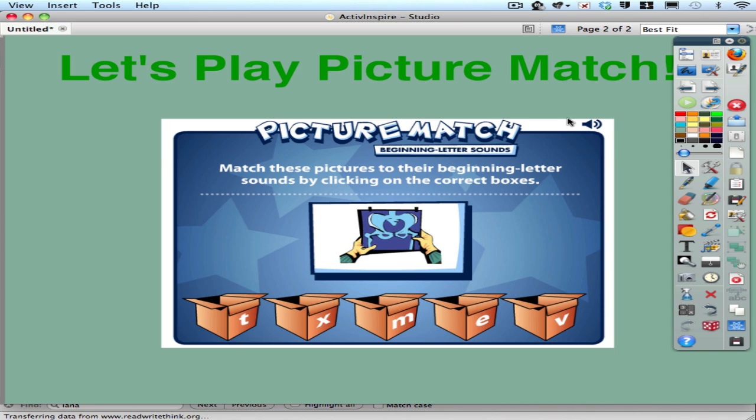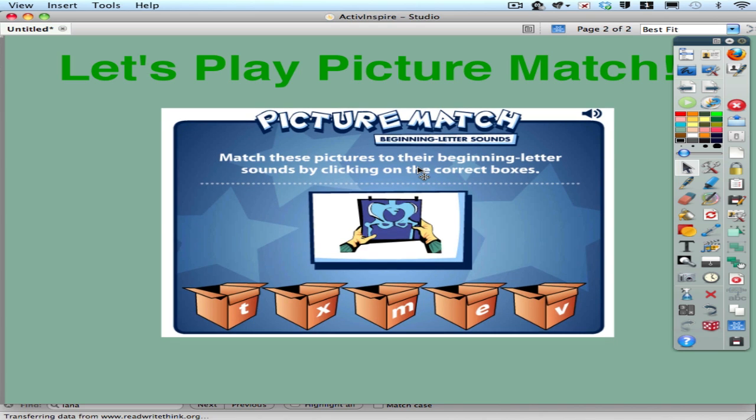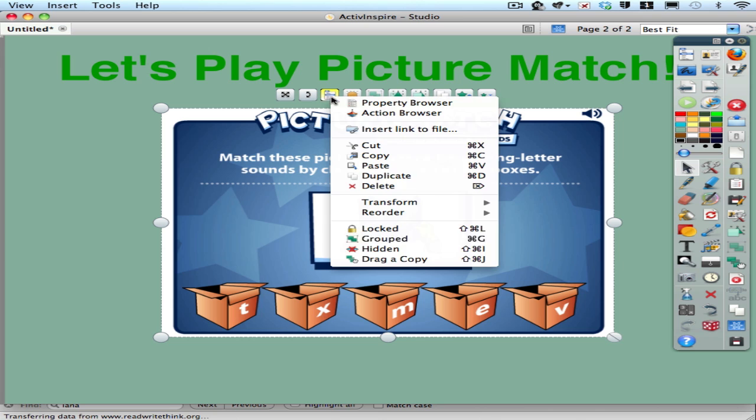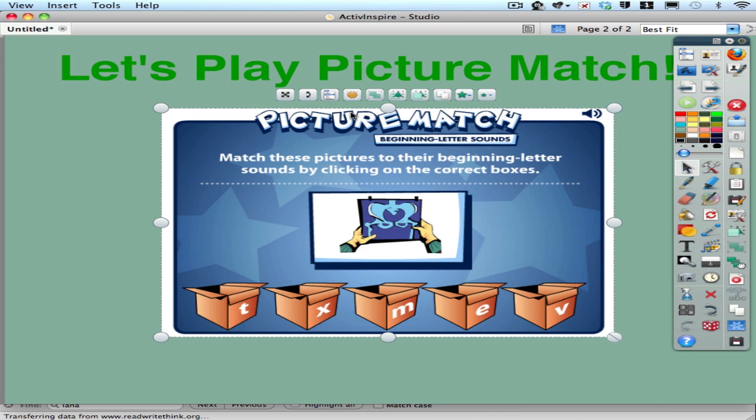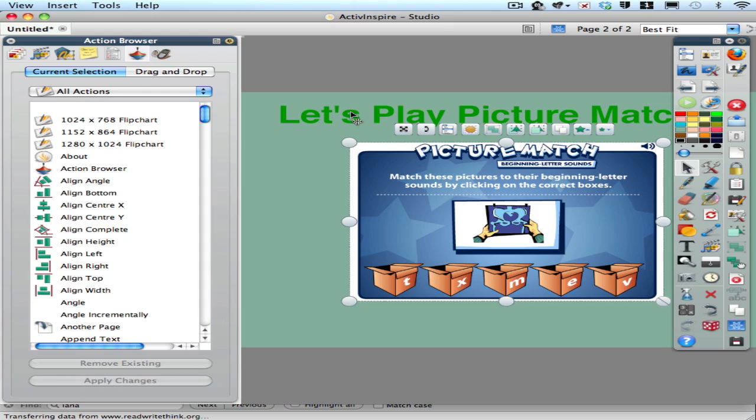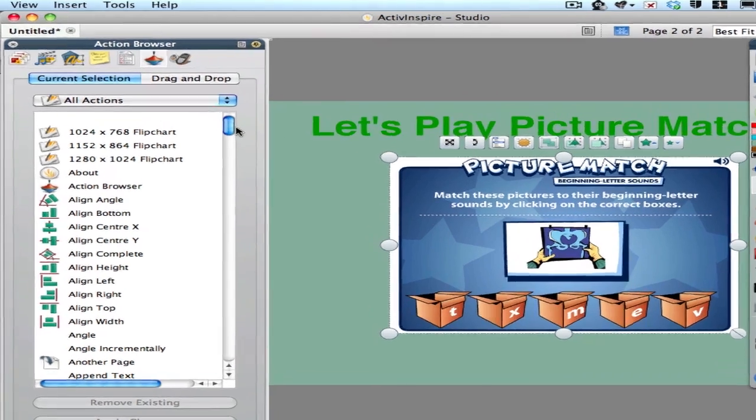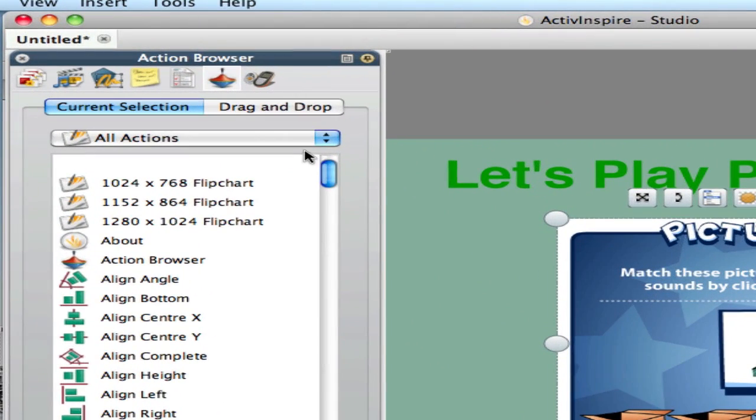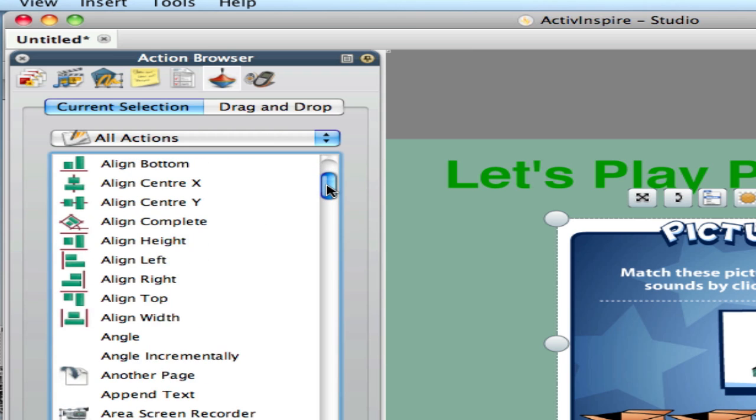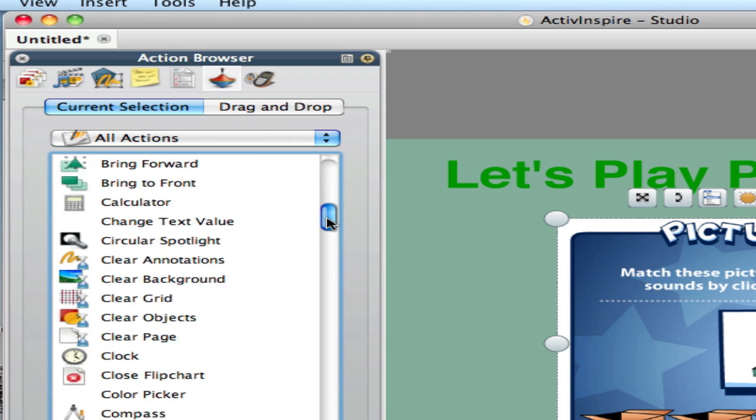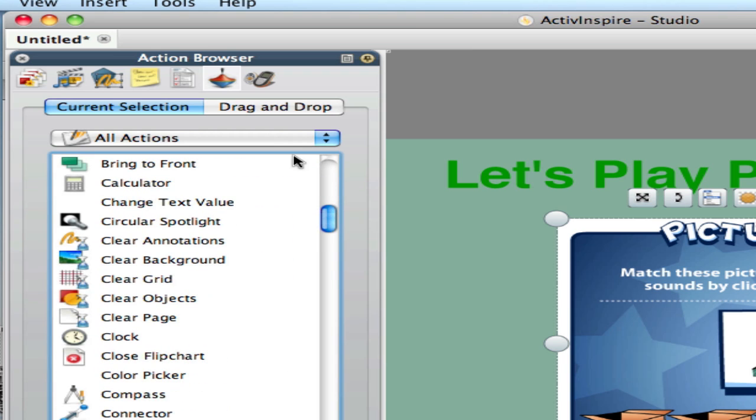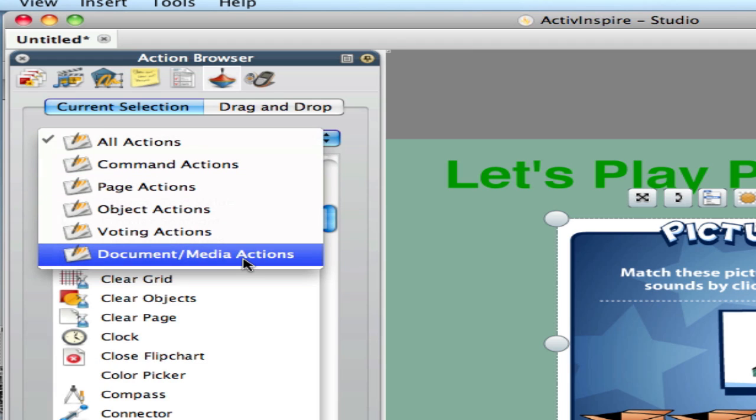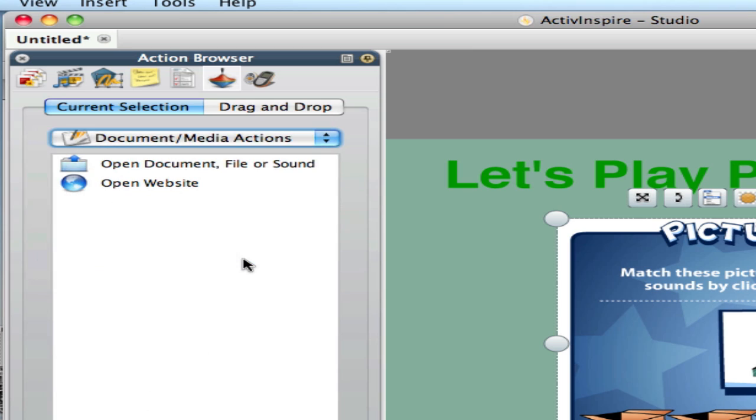So now it is about assigning an action to the image. So I can click on the image. I need to open the action browser which I could do by going under the view menu to browsers. But you can also click on this menu and go to the action browser. And I have a long list of actions and I don't want to look through them all to find the one that I want. And I happen to know that I can filter down this list so it's shorter and go to just the document media actions.